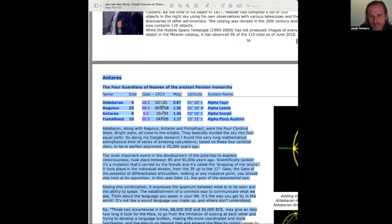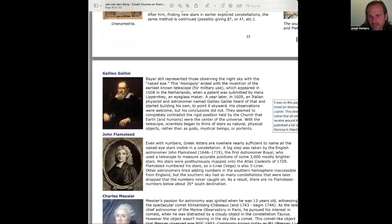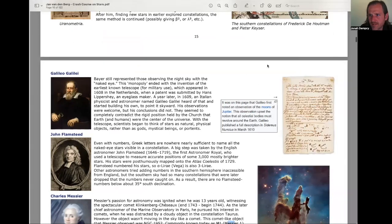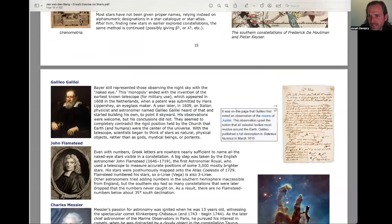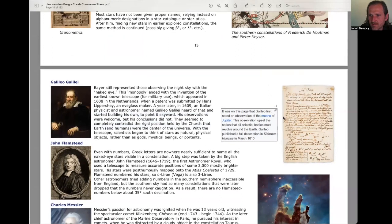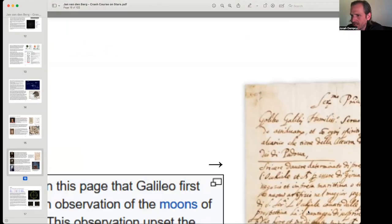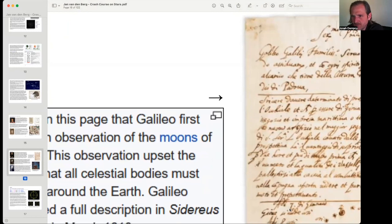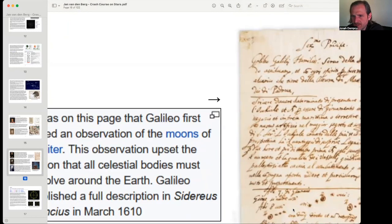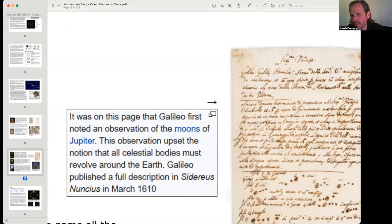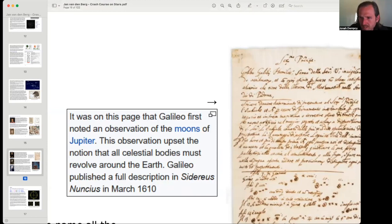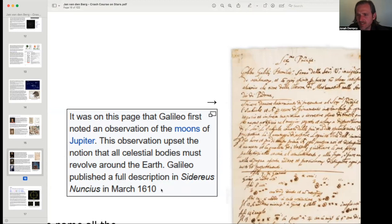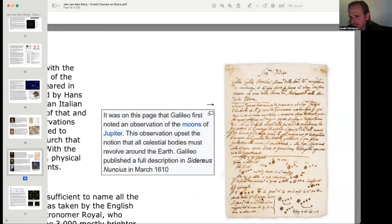With the telescope, scientists began to think of stars as natural, physical objects rather than as gods, mystical beings or portents. Let me see, you actually have, there it is. Hmm, not sure how that, here we go. It was on this page that Galileo first noted an observation of the moons of Jupiter. Yeah, so here we have the page where Galileo first noted an observation of the moons of Jupiter. This observation upset the notion that all celestial bodies must revolve around the Earth. Galileo published a full description in Sidereus Nunchius in March of 1610. Ah, love to see that. Very, very cool.